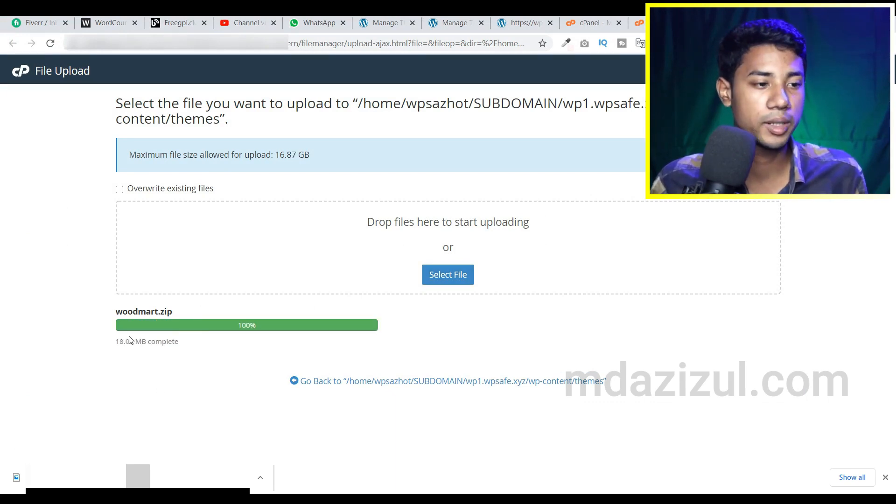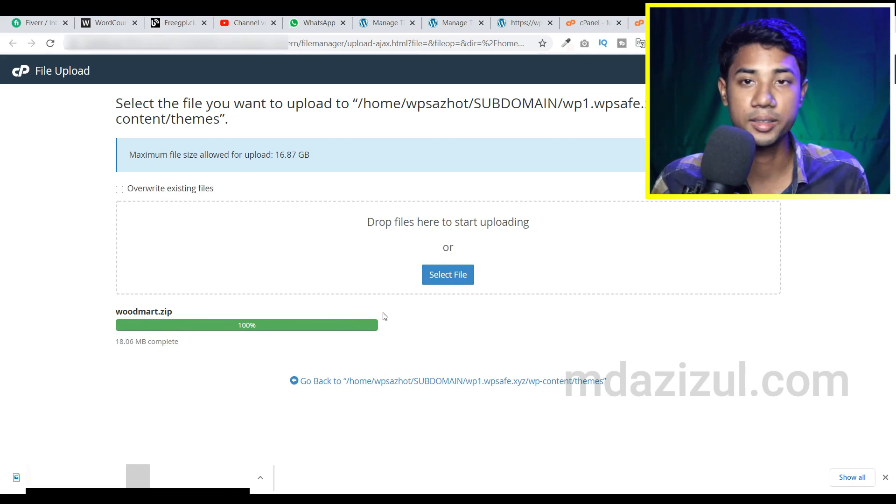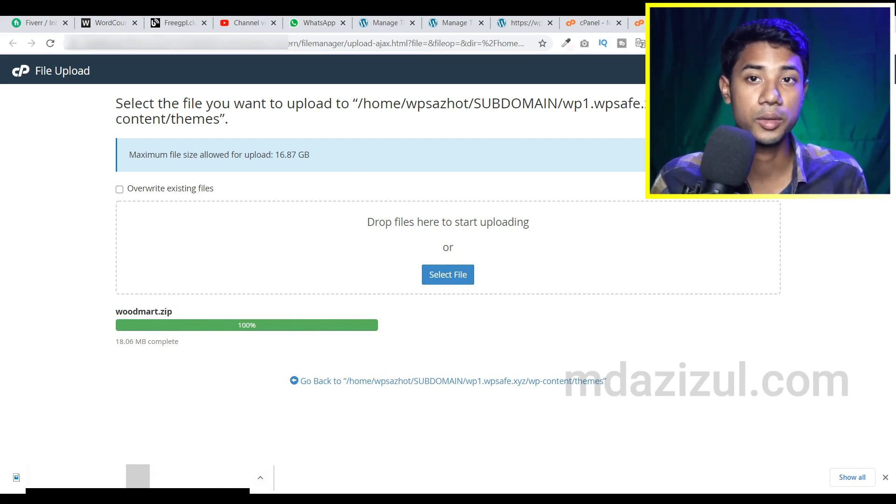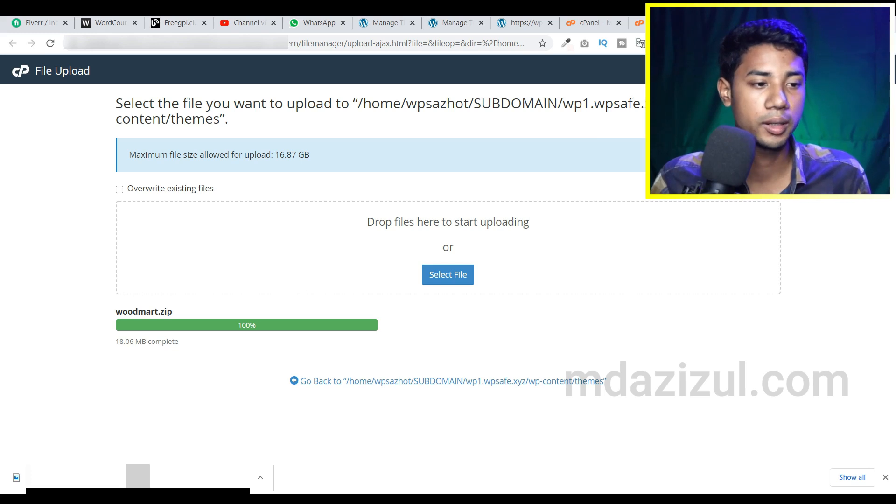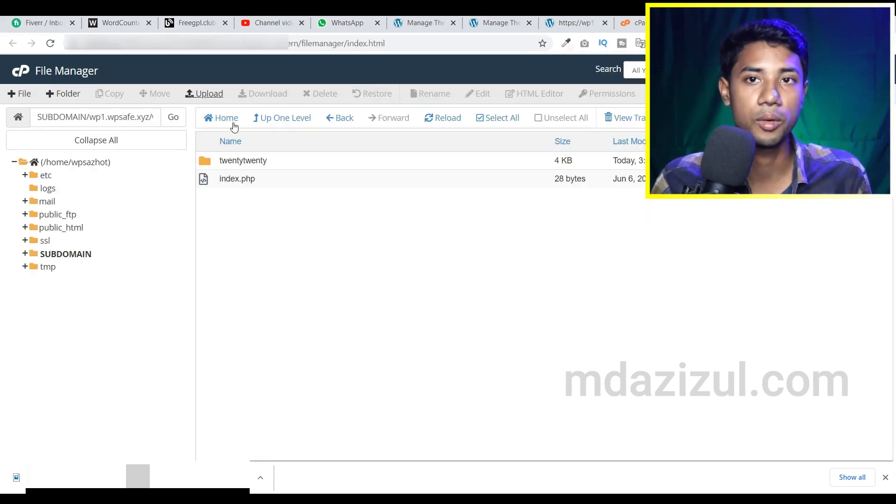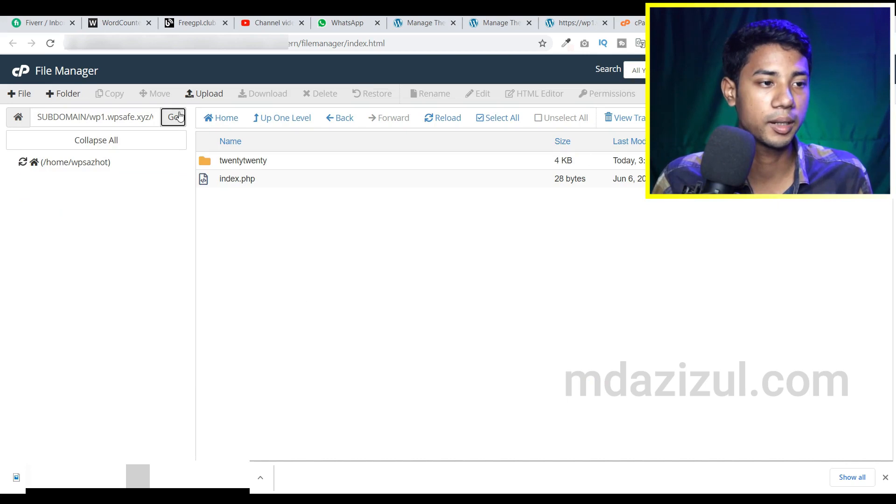Our upload is successfully done. As you can see, we see the green color, so that means our file successfully uploaded here. I just close this tab because we don't need it, and here as you can see the go option, just simply click on go.